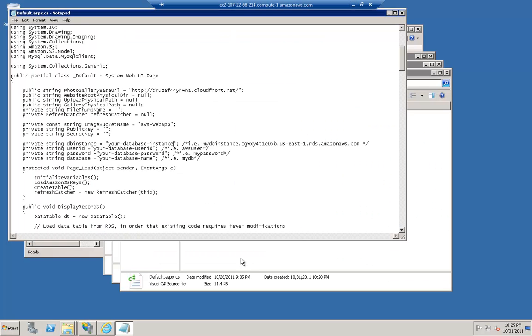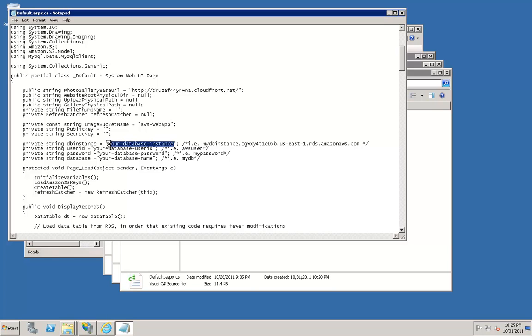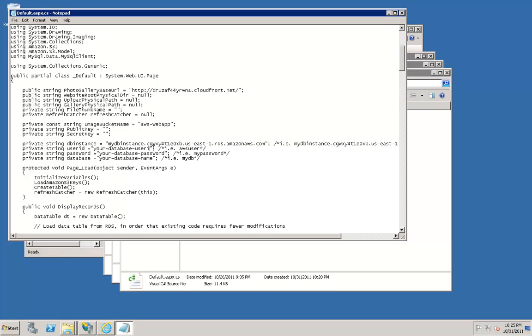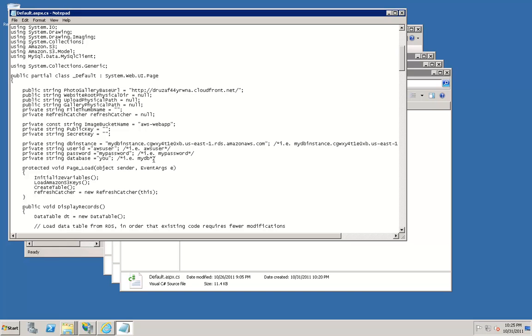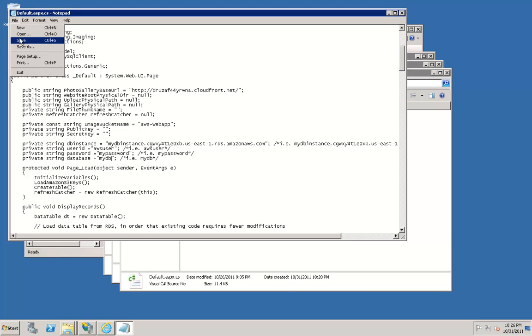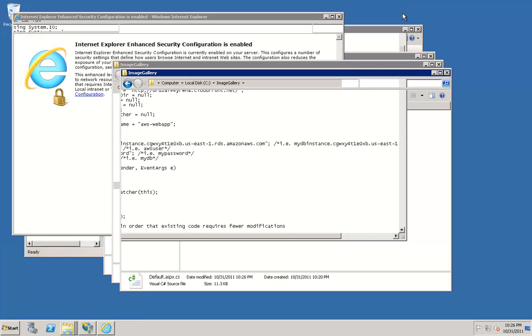Navigate back to your EC2 instance and replace your database instance with your new endpoint. Next, you will want to put in your user ID for your RDS database. In this example, we used AWS-user. For your password, we used My Password. For database name, we used My Database. Save this file and close it.